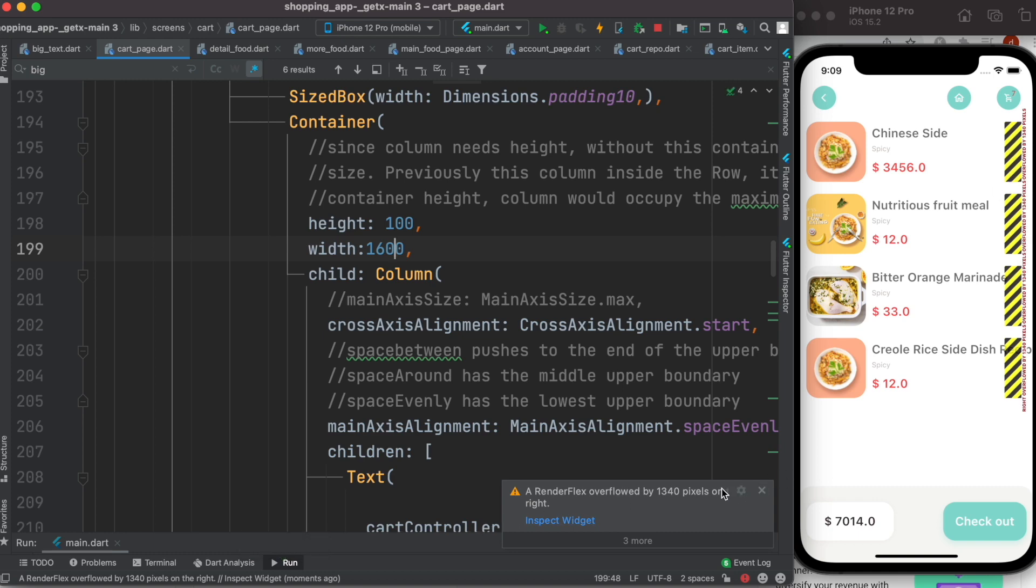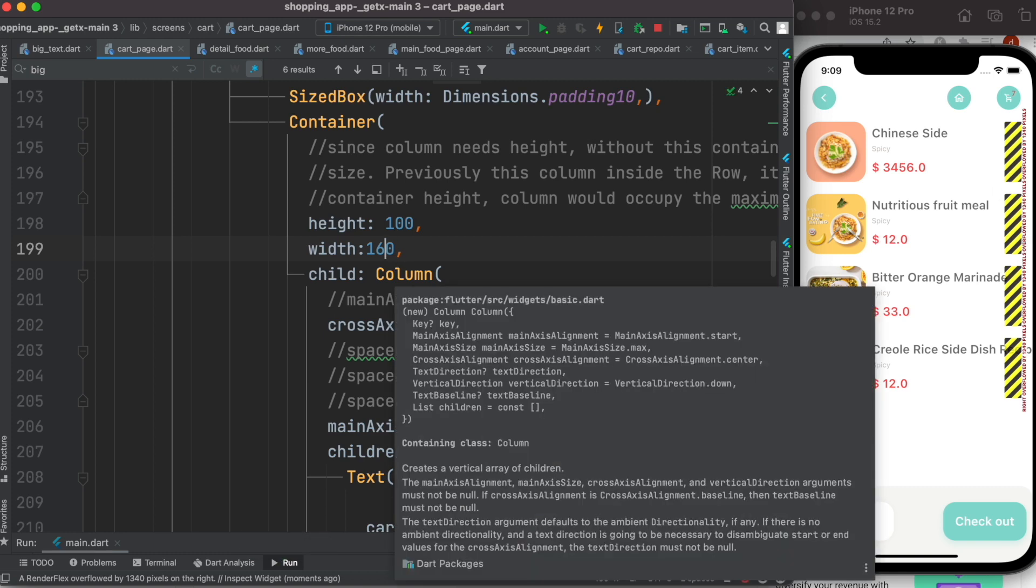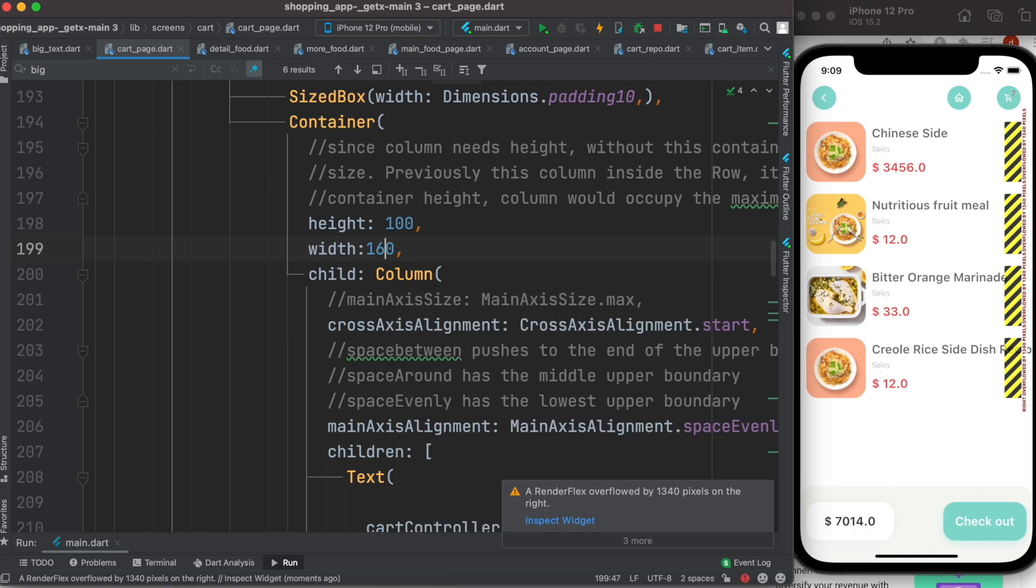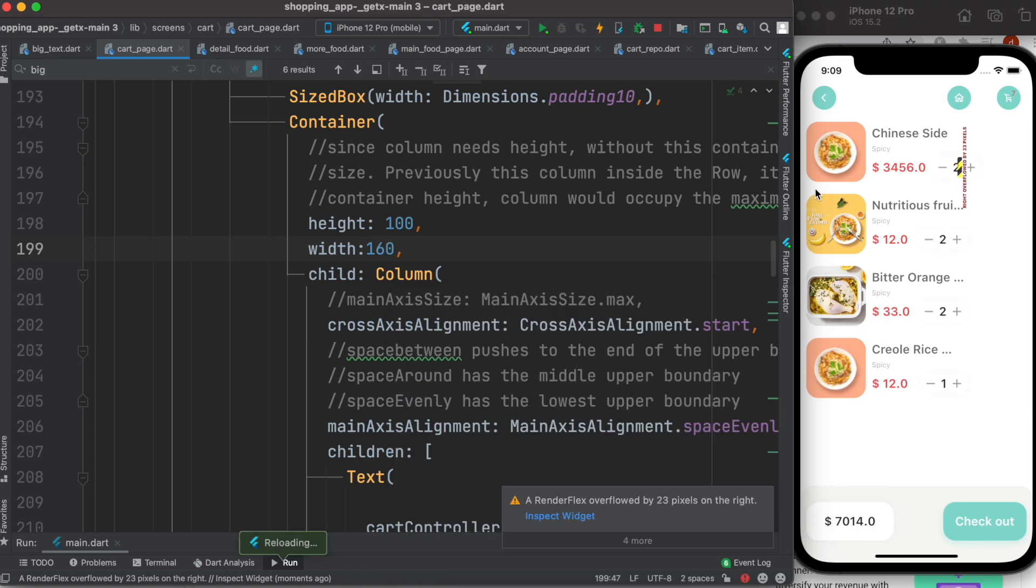So now we do have this overflow issues, alright.